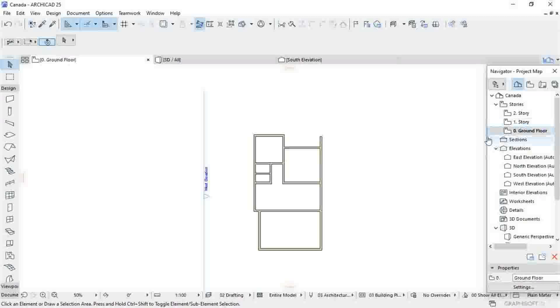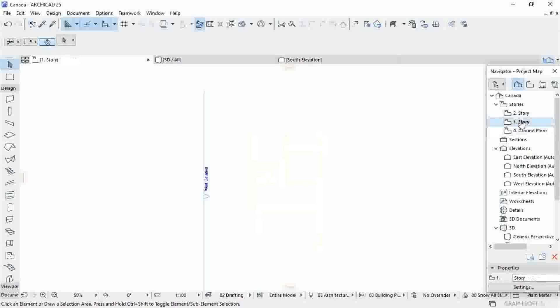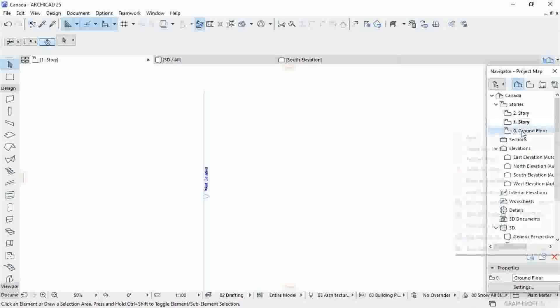This video shows you how you can move elements from one story to another story. For example, my ground floor was on Story 1, then I want to move it to the ground floor story, so you...